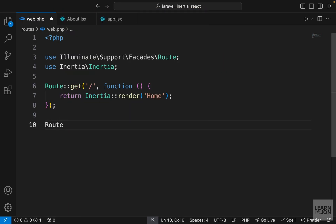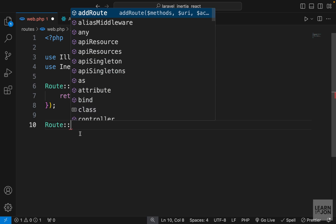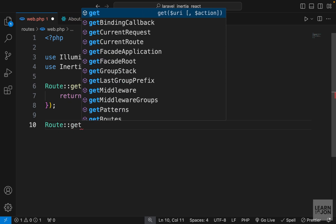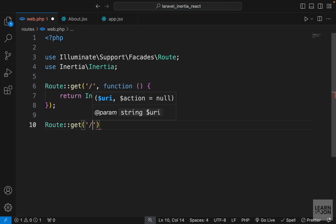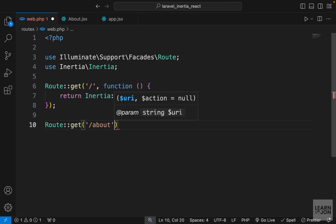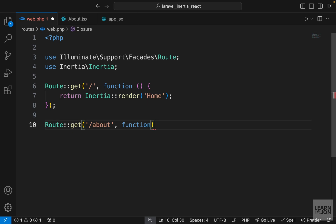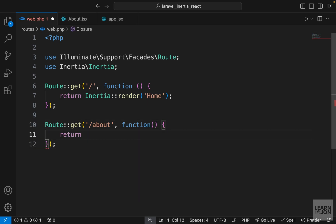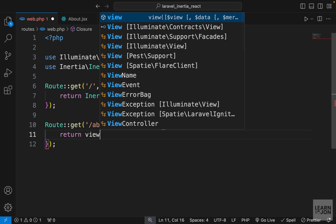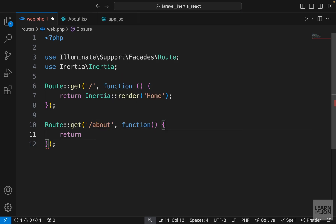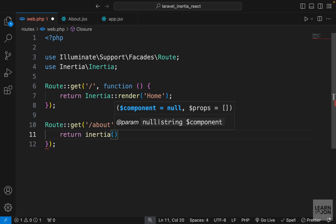Now let's create a route for it. We can call our Route facade and use the get method, passing our URI as forward slash about, then a closure that returns our component. With Laravel we would say return a view with a blade view, but now we want to use Inertia to return one of our front-end application views.